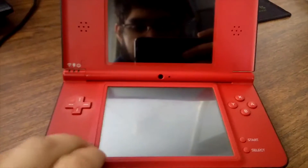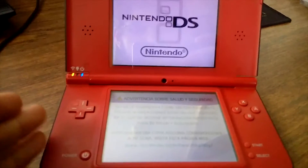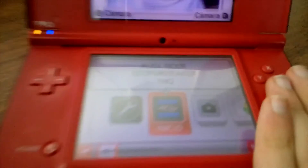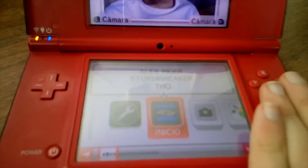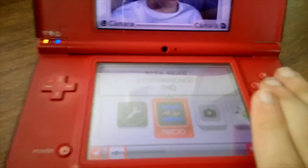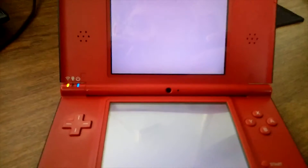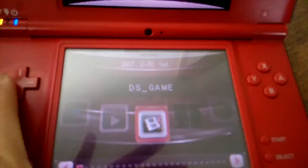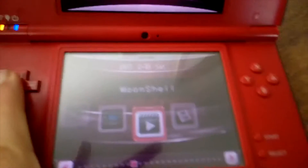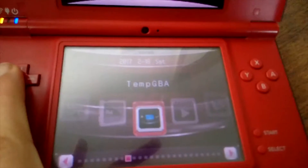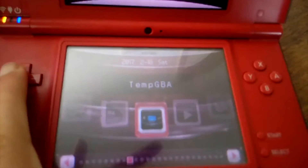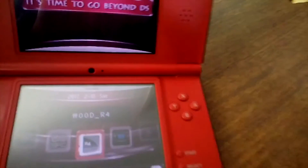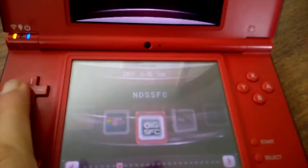Ok, estou agora aqui. Já coloquei o meu Supercard DS2. O R4 está ali. E vocês quando iniciam, mostram-nos até o nome de um jogo qualquer — neste momento ele disfarça-se do Alex Stormbreaker, mas na realidade é o flashcard a funcionar. Como vocês podem ver, temos aqui vários menus: temos o modo de jogos para DS, o Moon Shell, que é basicamente um media player e suporta vários formatos, temos o Temp GBA, que é basicamente um emulador de Game Boy Advance e funciona muito bem, temos aqui a emulação do R4, que permite fazer algumas coisas especiais, e o emulador da Super Nintendo também.